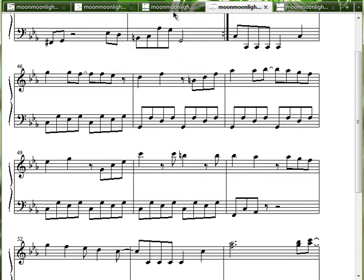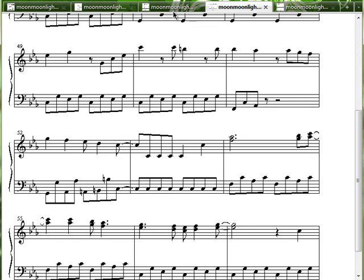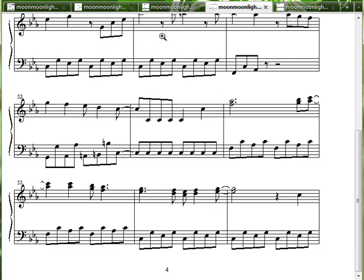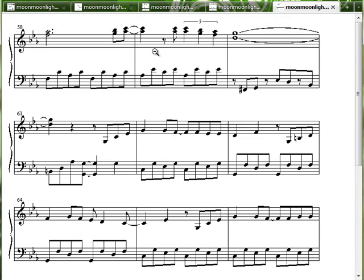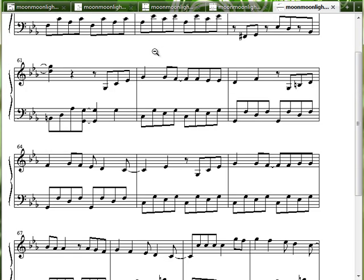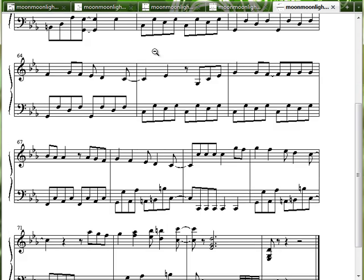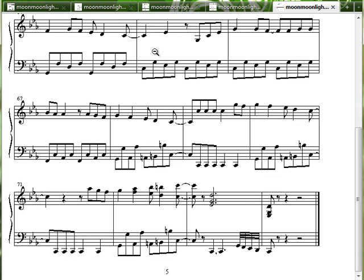For now, I'll select this piece of Sailor Moon music, Moonlight Densetsu, or Moonlight Legend. It's catchy, easy, and I'm on a Sailor Moon kick this week.